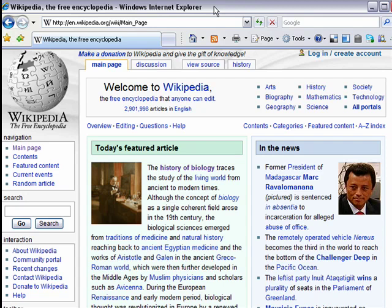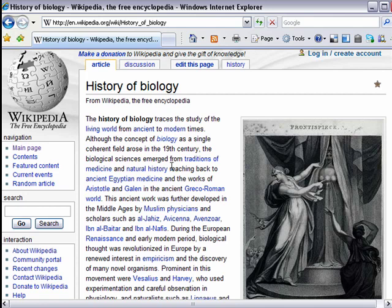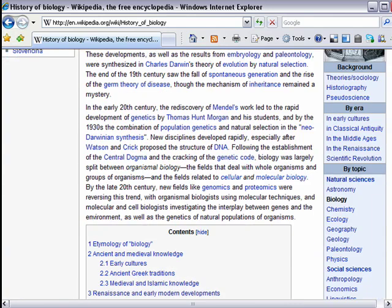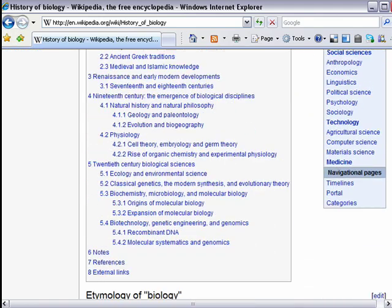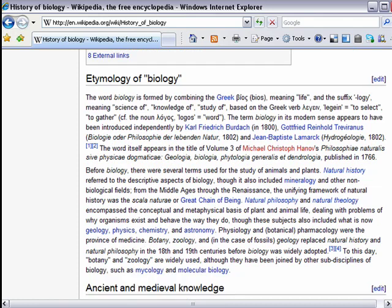Let's look at an example article — today's featured article, which happens to be the history of biology. You get a nice summary article on Wikipedia for whatever topic you're looking at. I think they actually do a very good job of policing it and keeping it up to date, but there certainly are times where fictitious or bad information leaks onto the site. So it's okay to read the article and get a good summary, which is probably fairly reliable.